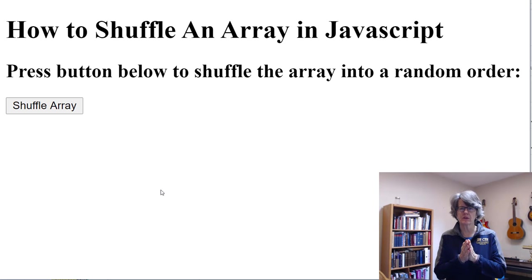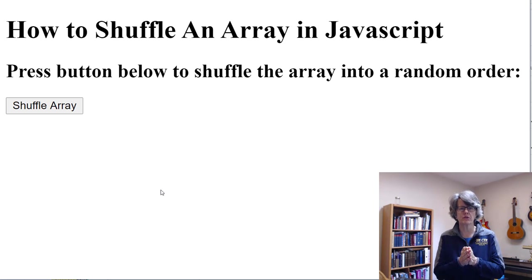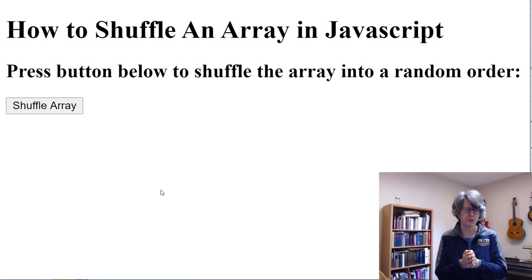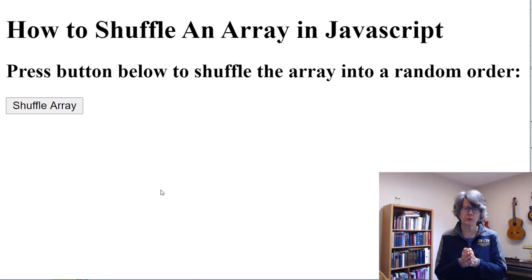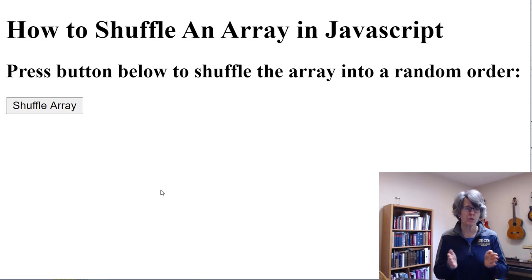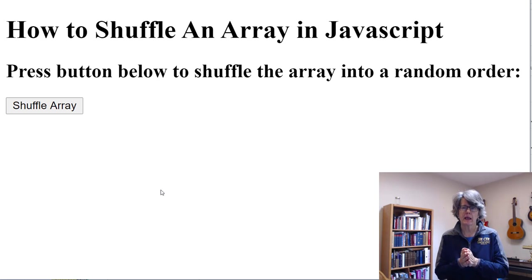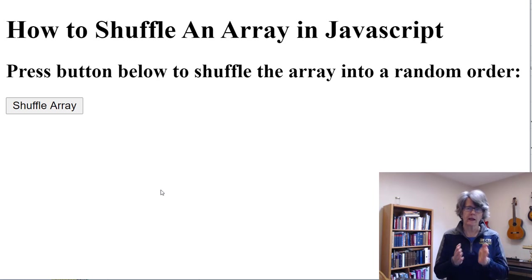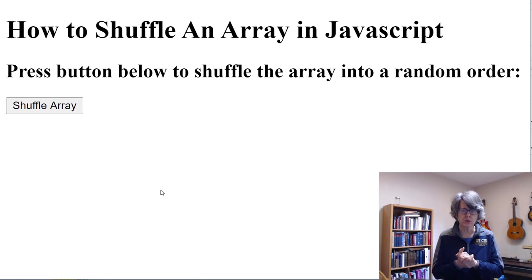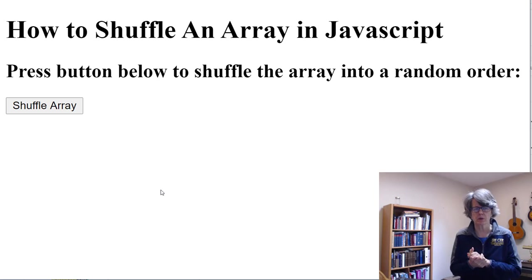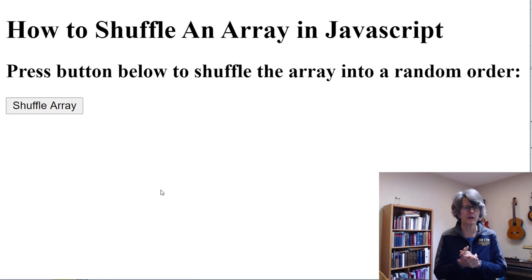Welcome back students. In this short lesson I'm going to show you how to shuffle an array in JavaScript. I'm going to use a really basic and simple shuffle algorithm. There are lots of ways to shuffle an array and there are more and less complicated algorithms for doing that, but I'm going to show you a very simple one.